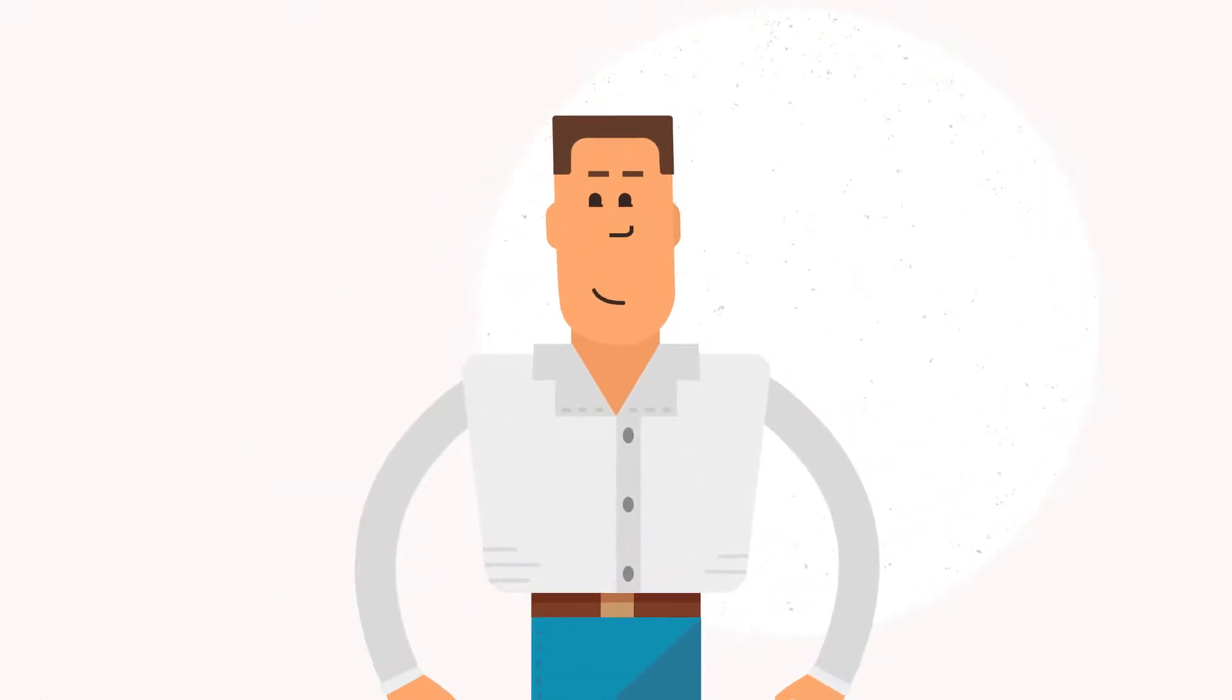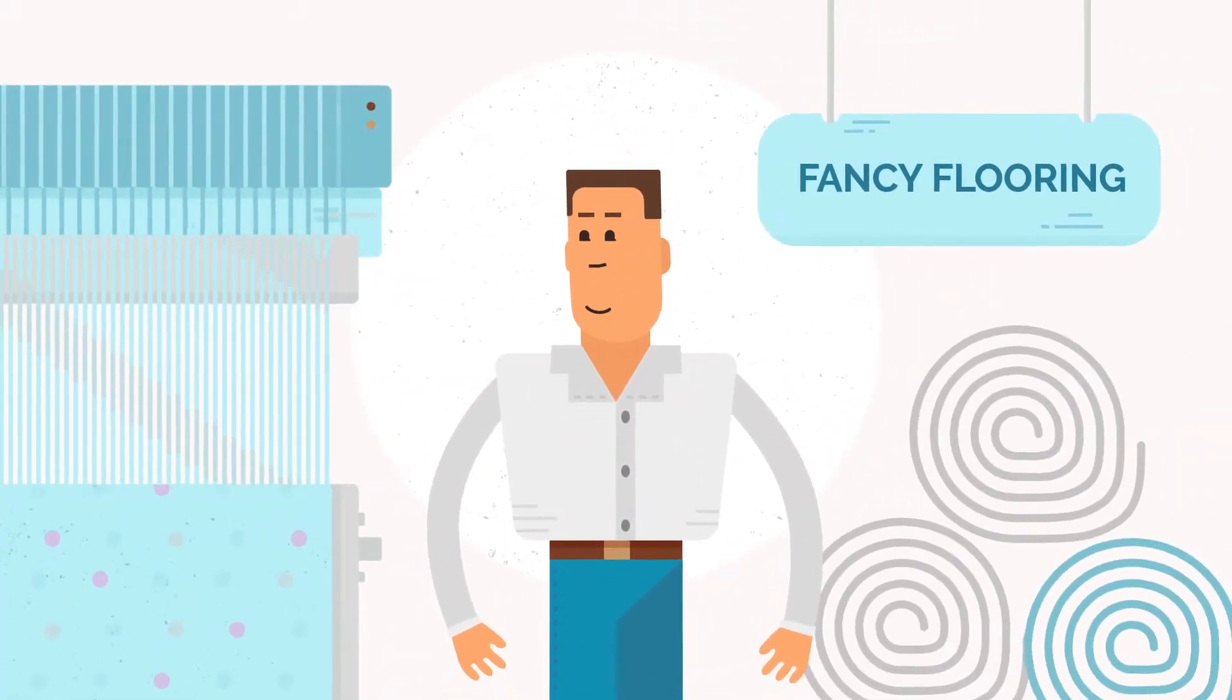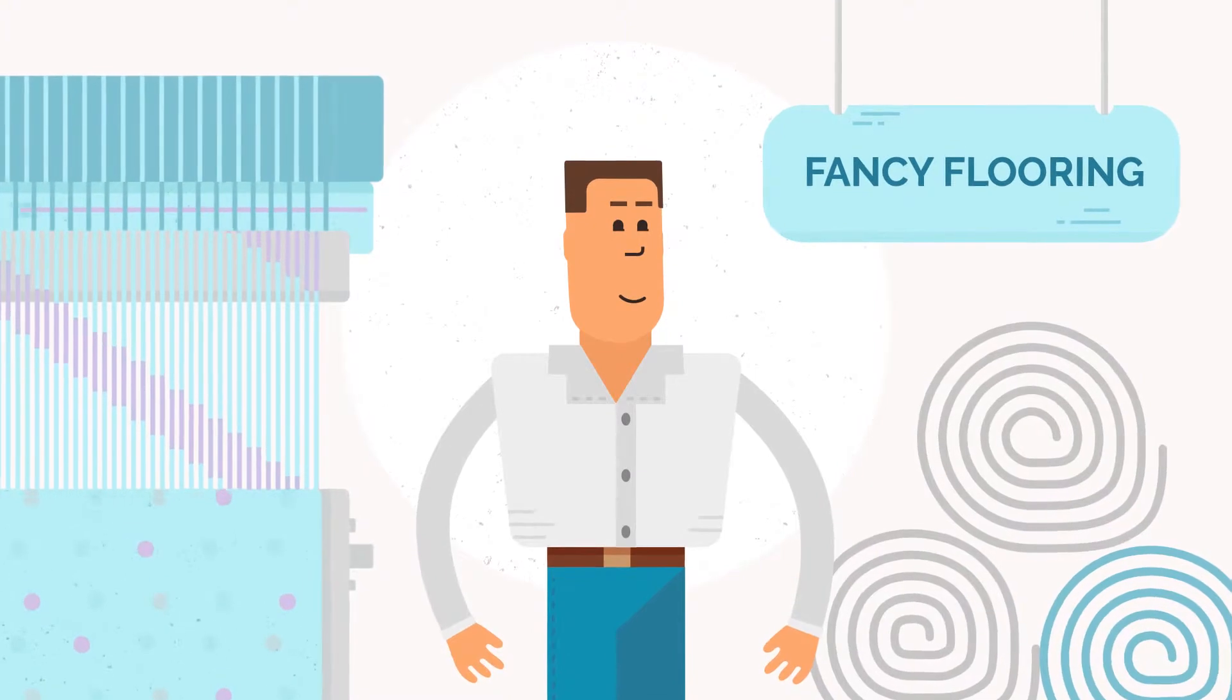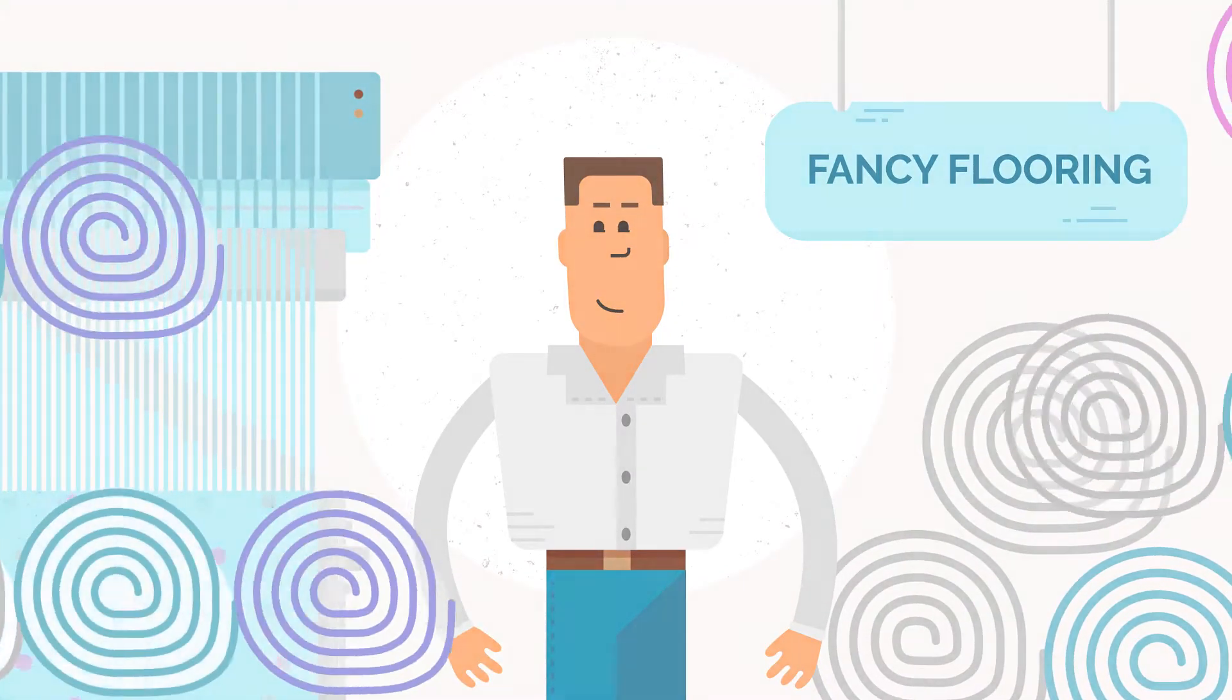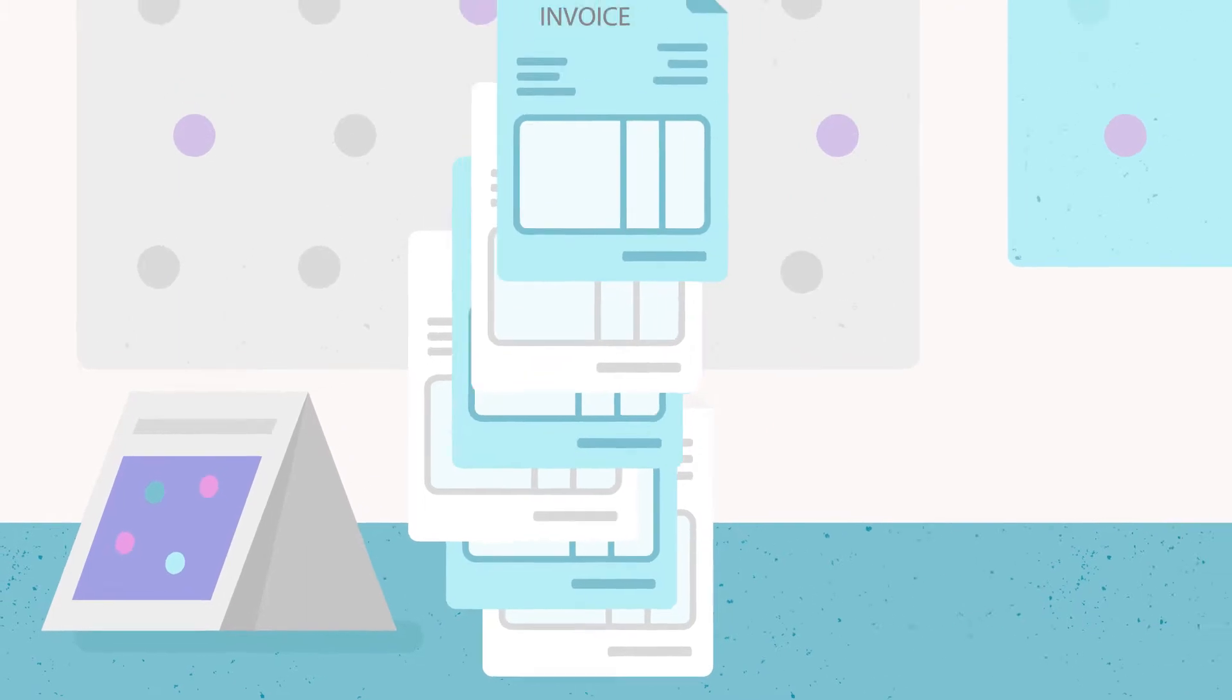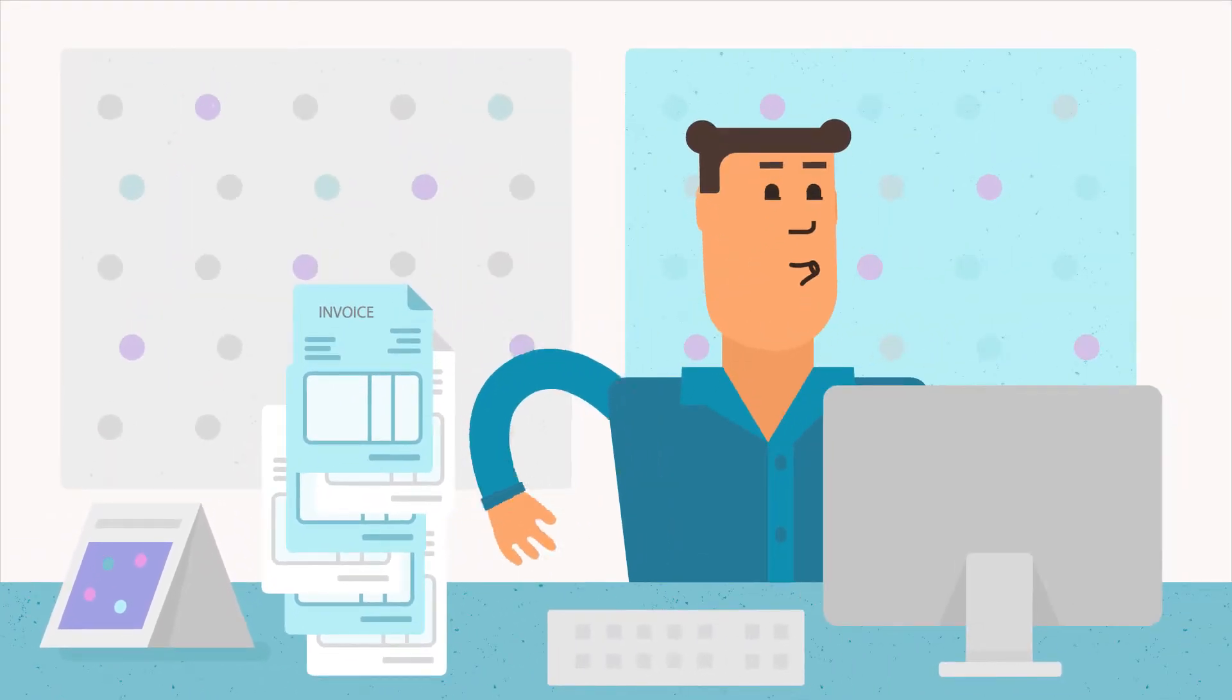Meet David. David's company specializes in manufacturing carpets for design lovers. While his enterprise has steadily grown, his clients' payment morale has decreased over the years.